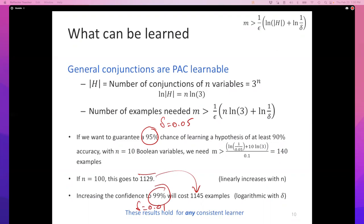Is there a similar proof of efficient PAC-learnability? Efficient PAC-learnability is a computational complexity question — proving some problem can be solved in polynomial time, or showing a reduction to a known NP-complete problem. That's a different kind of question from what we've done here.